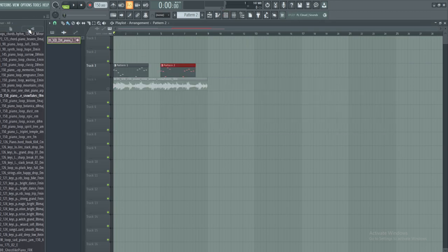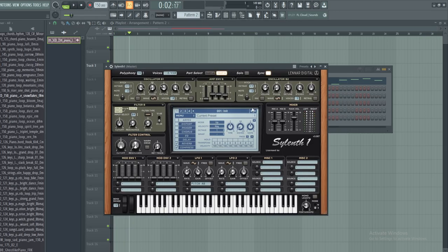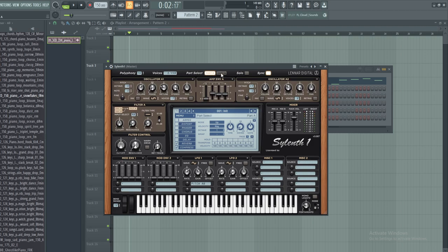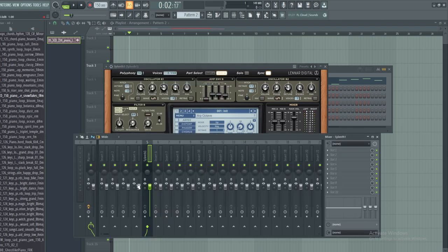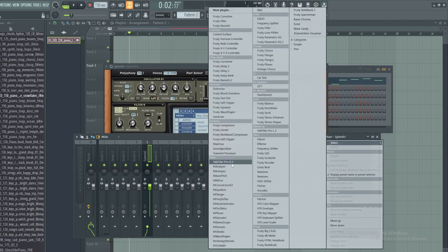So I'm going to load my signature Soundstorm pluck which I'm sure you have all heard. This is how you make it right here. You can pause the video and copy these settings if you want to copy that. So I'm going to add that to the mixer.